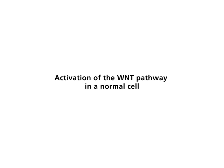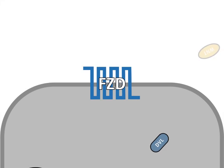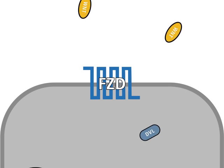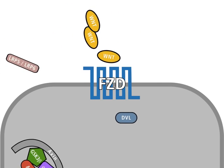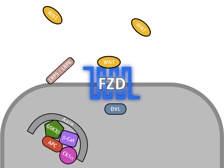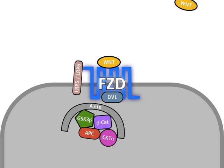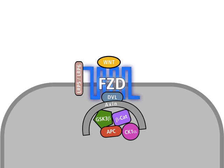Activation of the Wnt pathway in a normal cell. By binding of the extracellular factor Wnt to the membrane receptor Frizzled, or FZD, and to its co-receptor LRP, the Wnt pathway is activated.